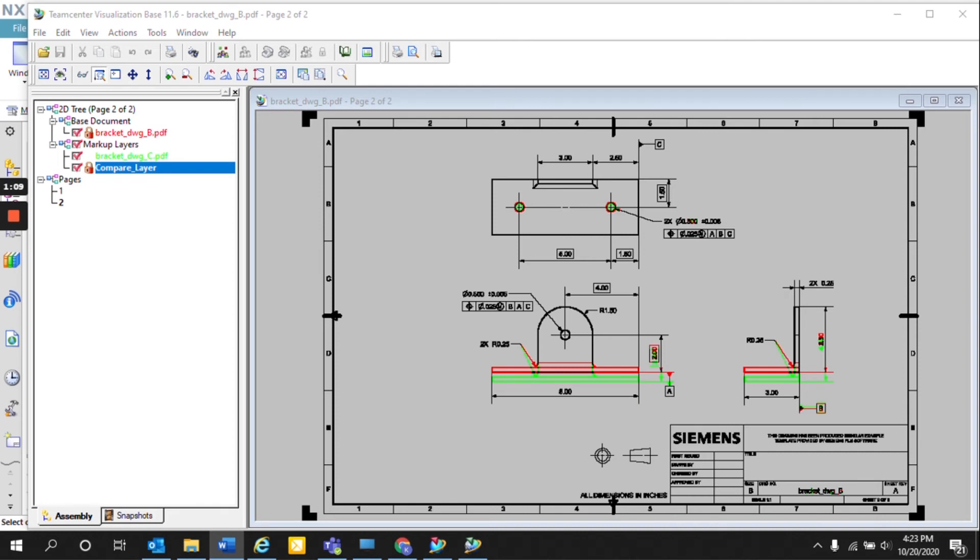And this is a great way to not only compare large drawings with multiple pages to determine what has changed between revisions for change notices and engineering orders, but it's also a great way to ensure that no drawing views and dimensions have moved to increase the consistency between revisions.